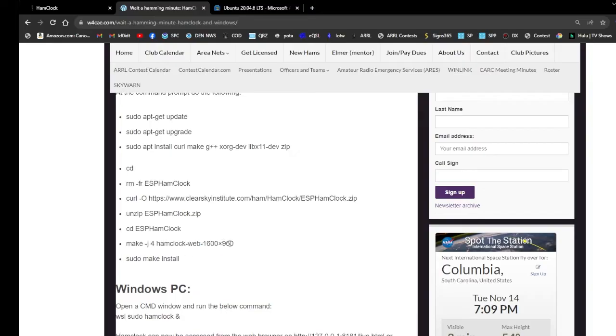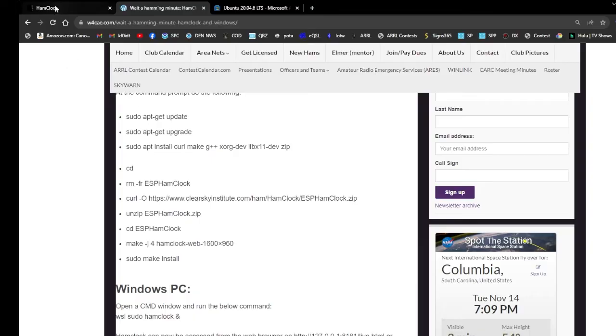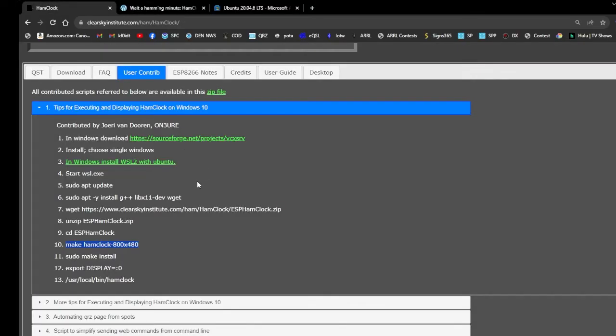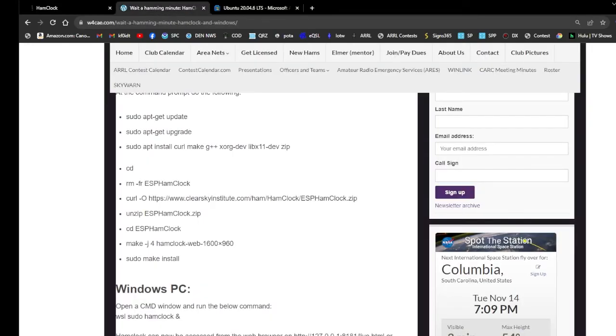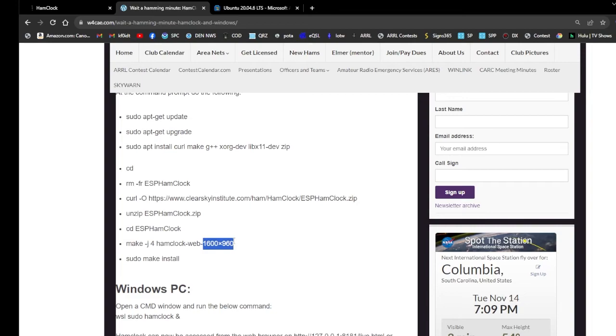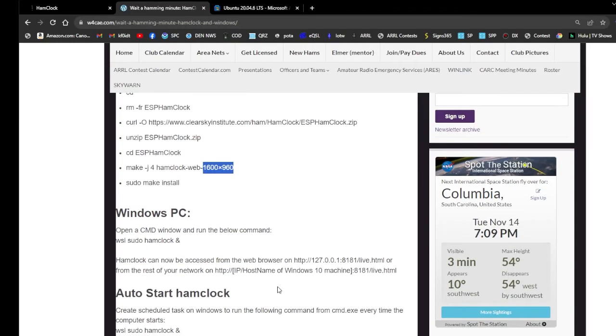For some reason it was locking up on me. I had another gentleman email me saying it was locking up on him as well. The fix for it, if you go over to the Ham Clock's website at ClearSkyInstitute.com, again links in the description, under the Users Contribute tab there is a couple write-ups on how to install it as well on Windows. I followed the make Ham Clock 800x480. I went ahead and copied and pasted that into the command prompt, that worked. I changed it to the 16x9 1600, I didn't leave it 800x480, I did change it to 16x9 1600. But that worked. Went ahead sudo make install, that's pretty much it after that.